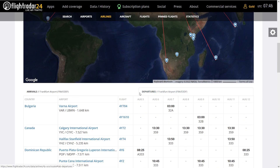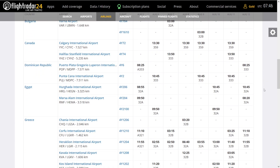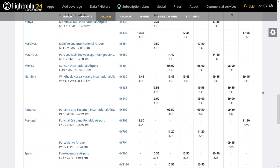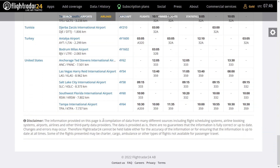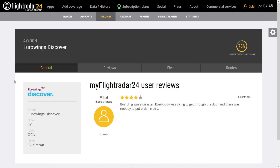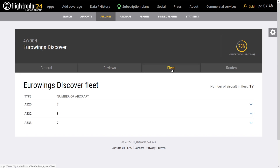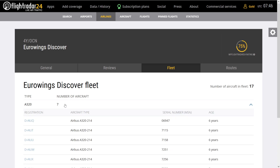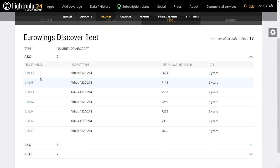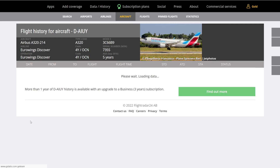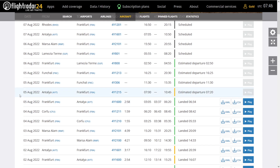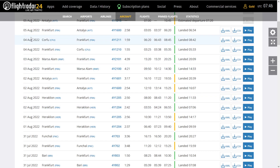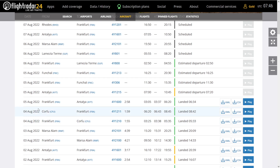You can go on Departures and you're getting a list of all destinations available for this airline from this airport. But what you can also do — let's say you don't have a particular route in mind but you have that cool livery — go on Fleet, select the aircraft you want to fly, for example the A320, and then select the registration that you have available, for example Delta Alpha India Uniform Yankee. Now it's going to show you a list of all flights that the aircraft has recently done. Just go from here and pick whichever you like.